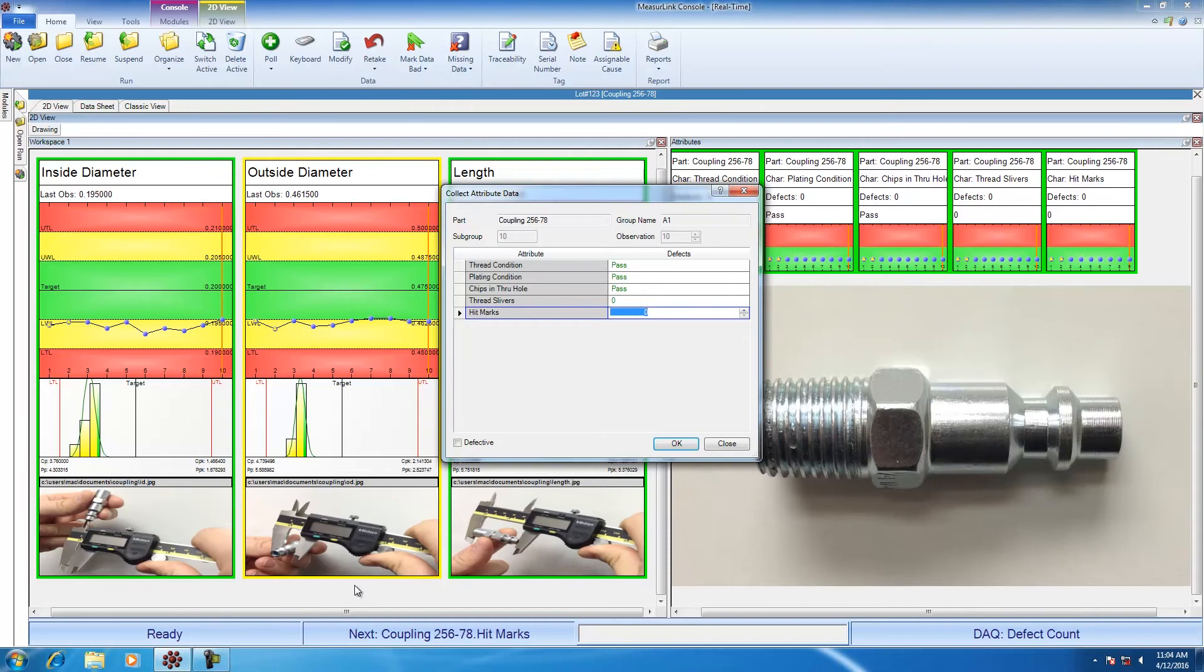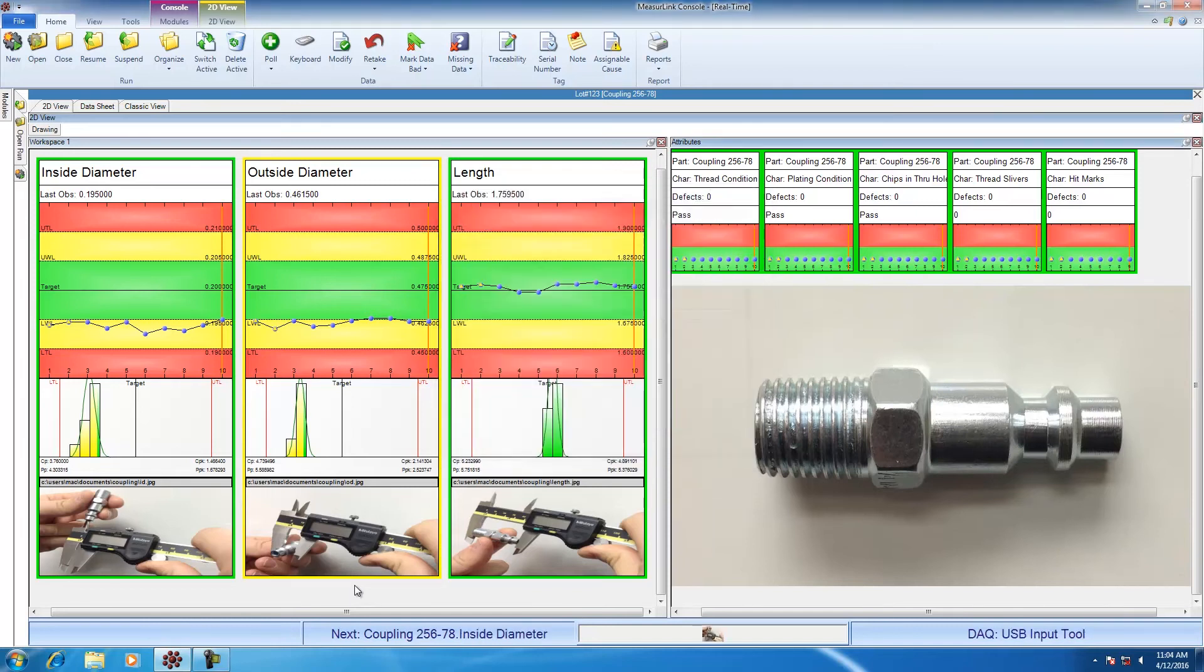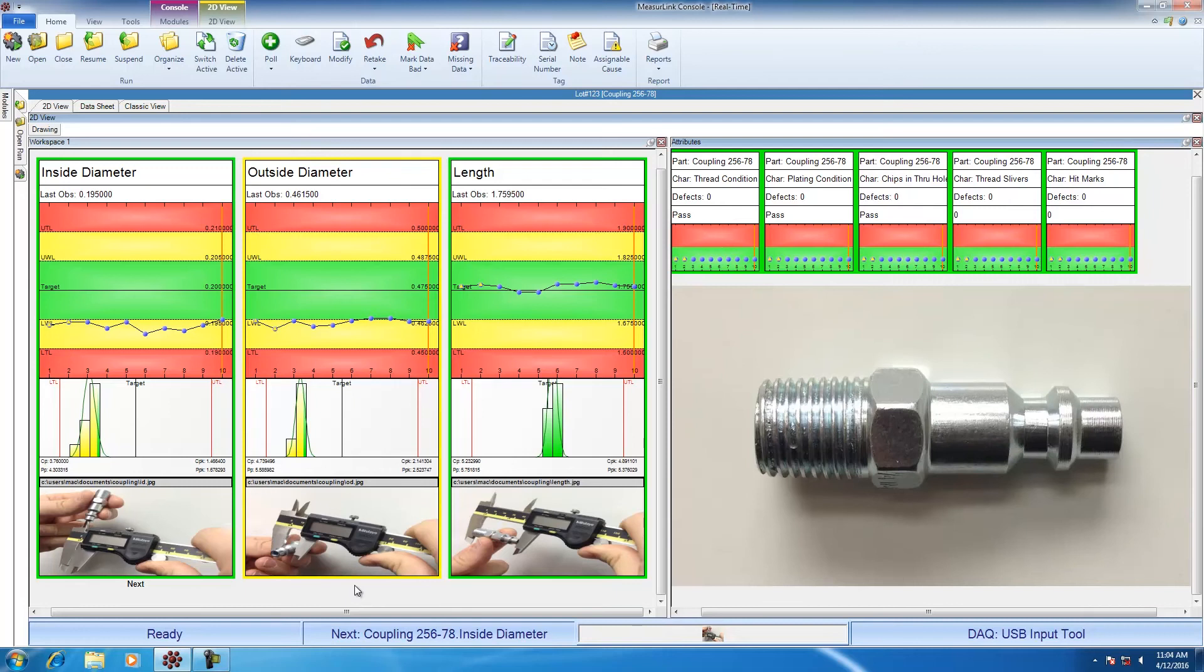Hit marks is my eighth characteristic, so this is going to be the last dimension I'm going to check for part number 10. As soon as I hit enter, I finish measuring part number 10 and I'm now ready to measure part number 11. If an operator is comfortable with the sequence of the routine and he's comfortable with his caliper, he could quickly go through the measurements for part number 11 as I'm going to do now.